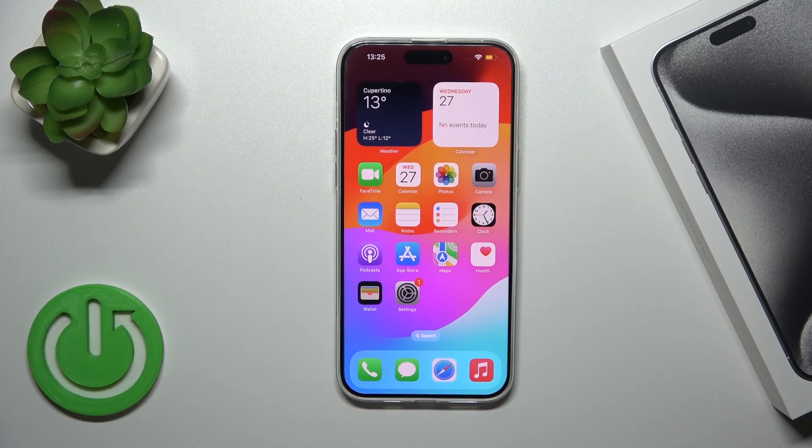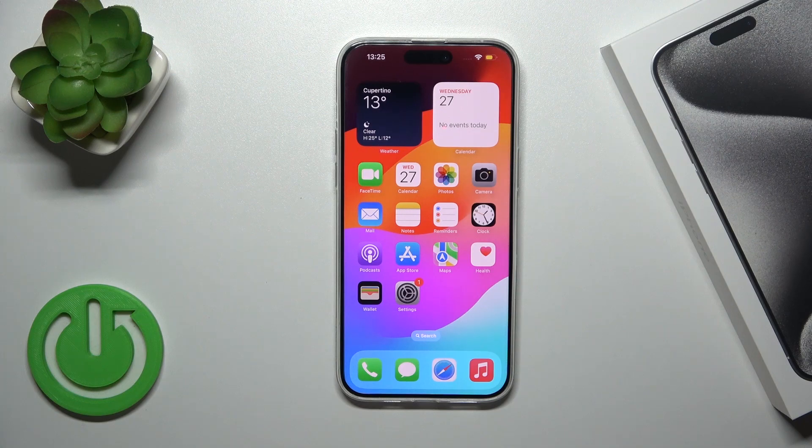Hi, this is the iPhone 15 Pro Max and I'll show you how to hide photos in the camera roll on this device.